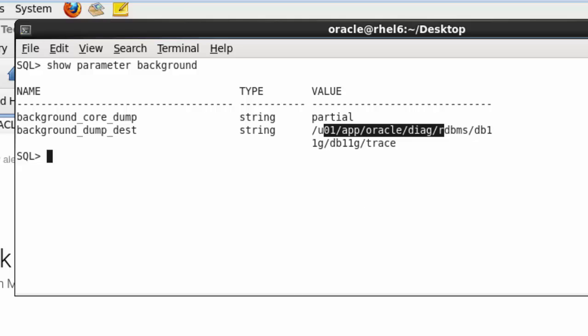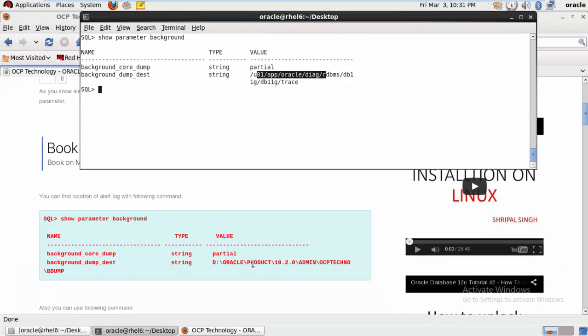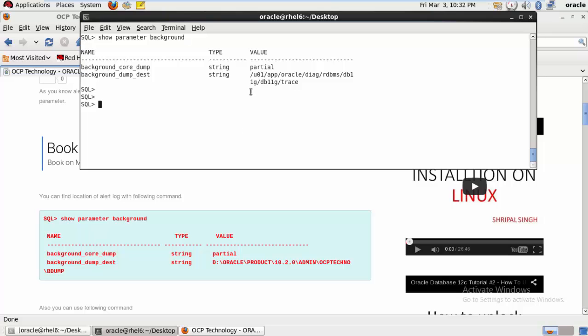This is the first parameter which shows you the background_dump_dest parameter file value, which is also the alert log file location. So your alert log file is in the trace file folder.